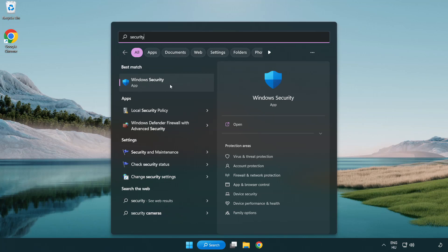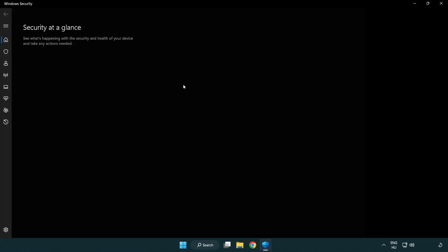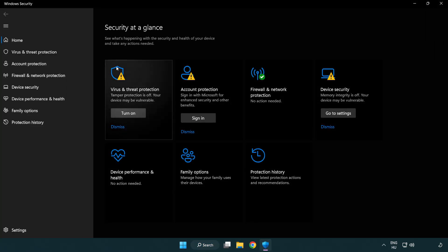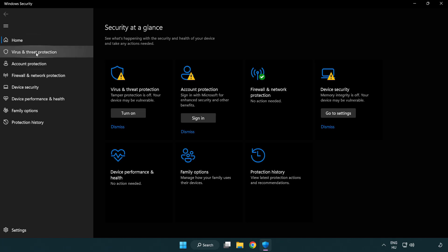Open Windows Security. Click Virus and Threat Protection.